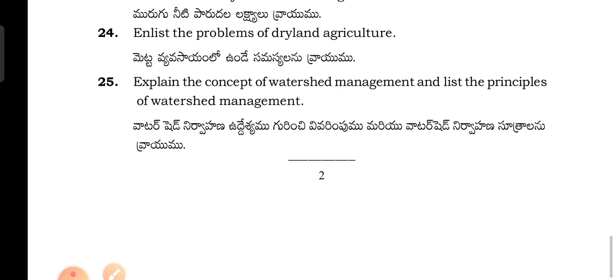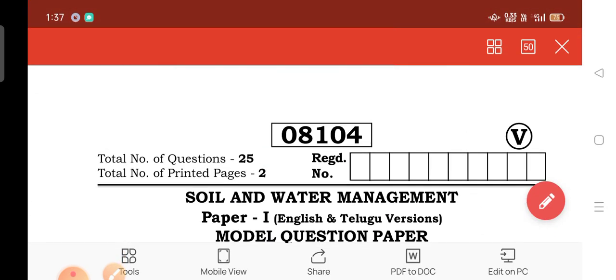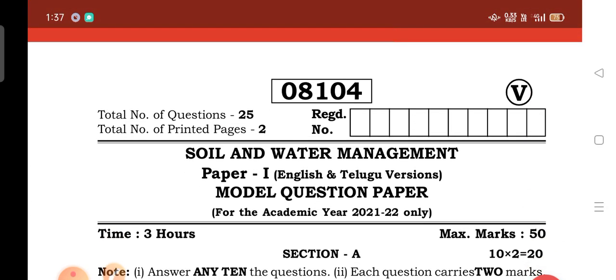So now we are going to talk about Agriculture and Crop Production in the first year, second paper - Soil and Water Management. This is a model question paper chosen from the same syllabus, prepared by the TSBI board.